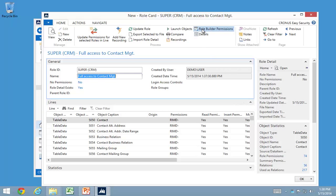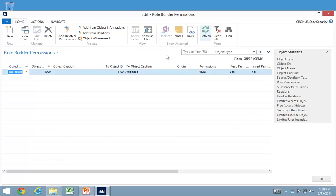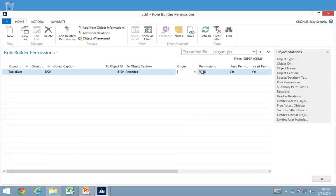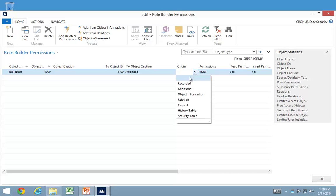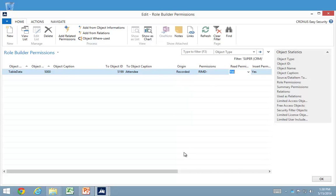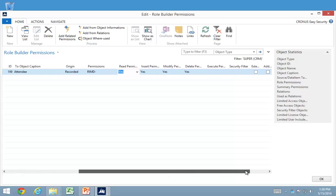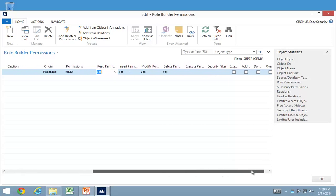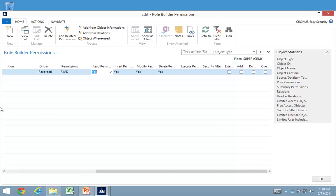Another thing that is possible with role builder permission is actually to use the source code analysis. Normally if you have insert or modify to a table, you should have access to read all the associated tables being table relations or flow fields and so on. And we can do the same in here actually.